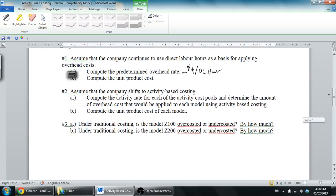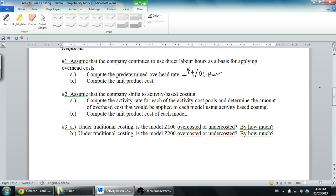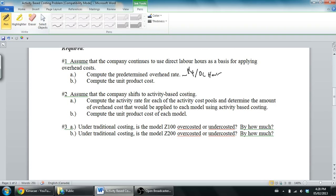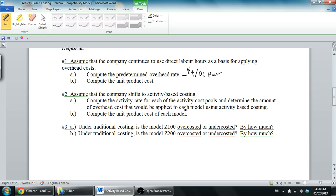Let's go back up to the question. We've done part one, computed the predetermined overhead rate as well as the unit product cost. Now we're gonna do part two. Part two says assume that the company shifts to activity-based costing, compute the activity rate for each of the activity cost pools and determine the amount of overhead costs that would be applied to each model using activity-based costing.